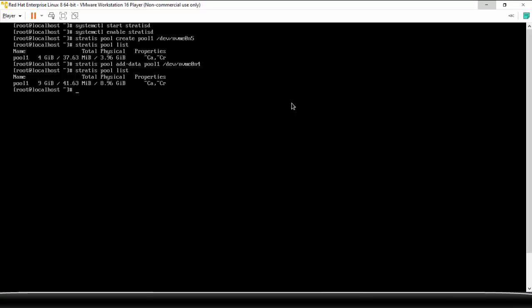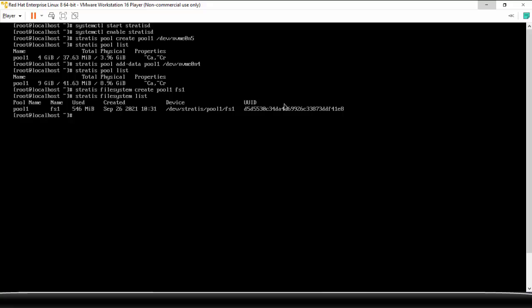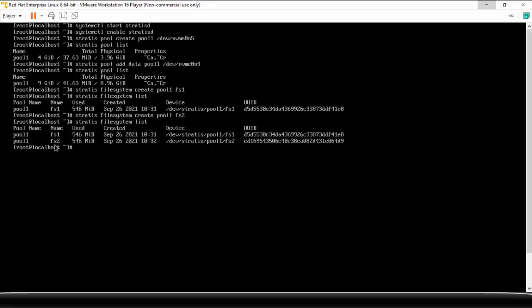Now out of these pools, you can create n number of file systems. So stratis filesystem create from pool1, so write pool1, and then you give a name of the file system. Let us suppose fs1. So now to check how many file systems are there, so you can use stratis filesystem list. So we have only one file system, size that 546MB is used. Similarly, so we have only one file system created. So if you want to create another one, fs2. List, now fs2.